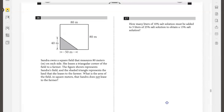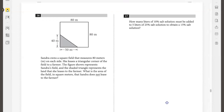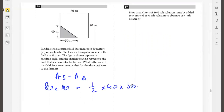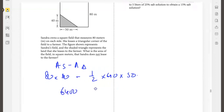Sandra owns a square field that measures 80 meters on each side. She leases a triangular corner to a farmer. What is the area of the field that Sandra does not lease? That will be the area of the square minus the area of the triangle. Area of the square is 80 times 80 equals 6400. Area of the triangle is half times 40 times 50 equals 1000. So 6400 minus 1000 equals 5400 square meters.